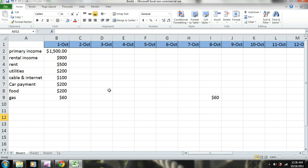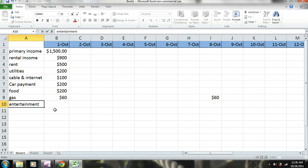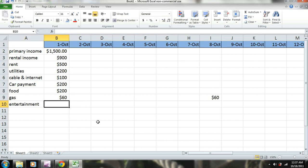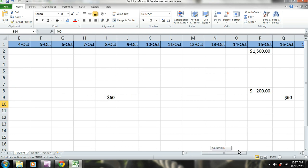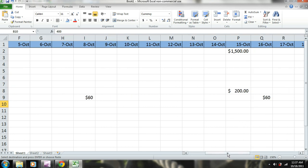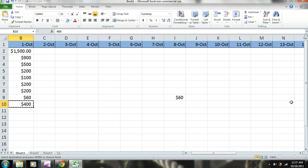Let's account for entertainment. I like to have fun, but not too much fun. Every time I get my paycheck, I'm going to give myself $400 in entertainment. That way we'll be able to see what you can actually live off of.